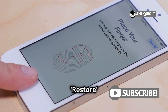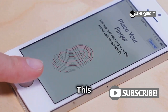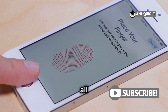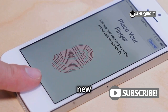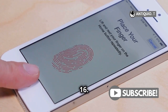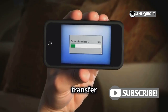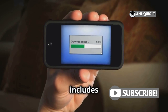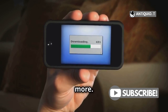Finally, hit Restore and let the magic happen. This will start the process of transferring all your data, apps, and settings to your new iPhone 16. Your computer will transfer your data back to your iPhone 16, including your photos, messages, apps, and more.